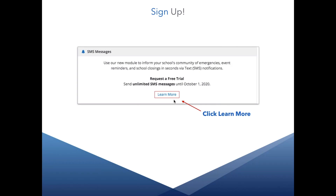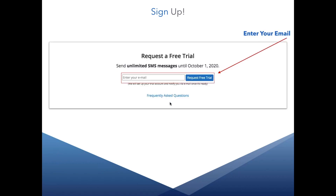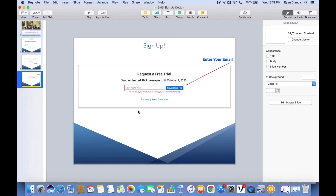You can sign up for your free trial by logging into your admin site account, clicking 'Learn More', selecting 'Request Free Trial', and typing in your email address. A member of our team will then set up your SMS messaging account for you, and after that's complete we'll send you an email letting you know everything is all set to go.